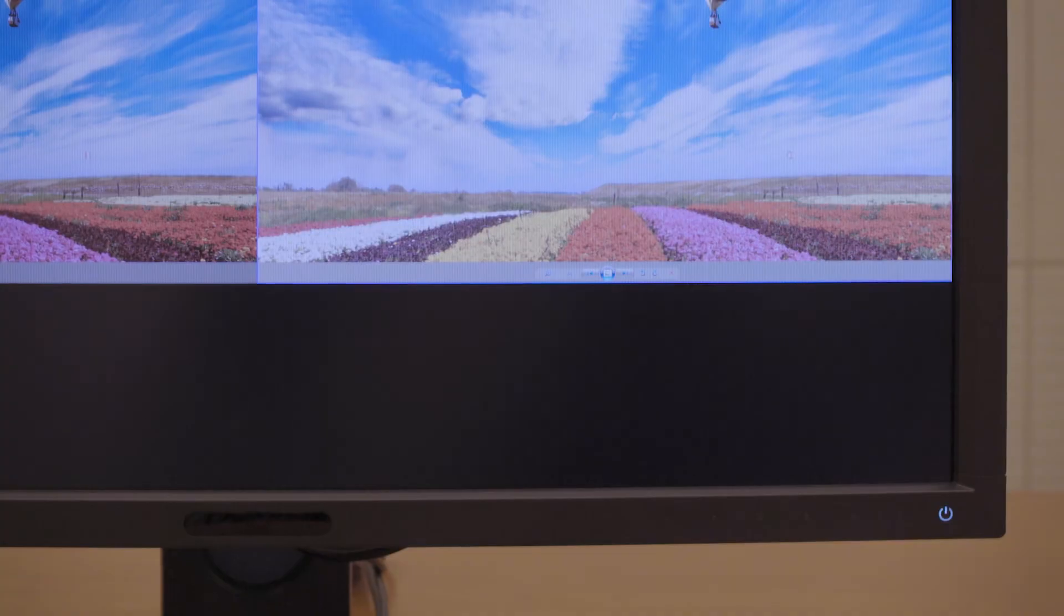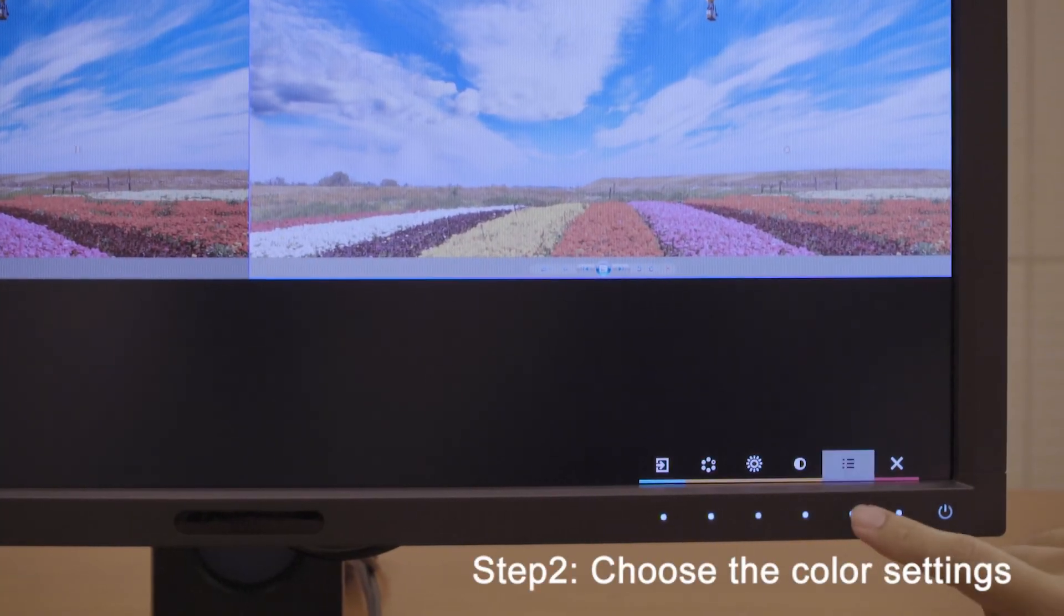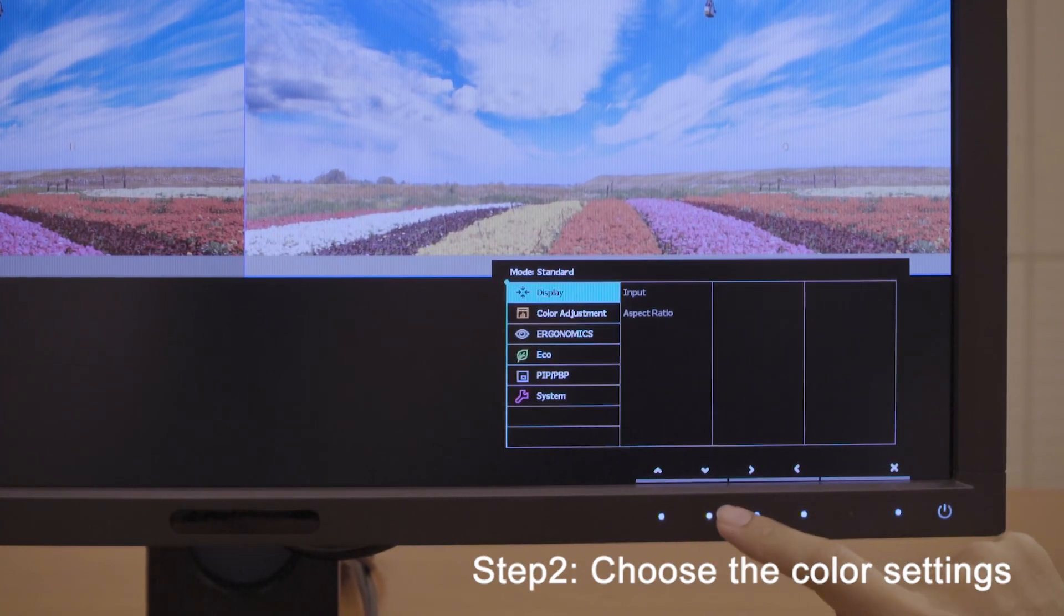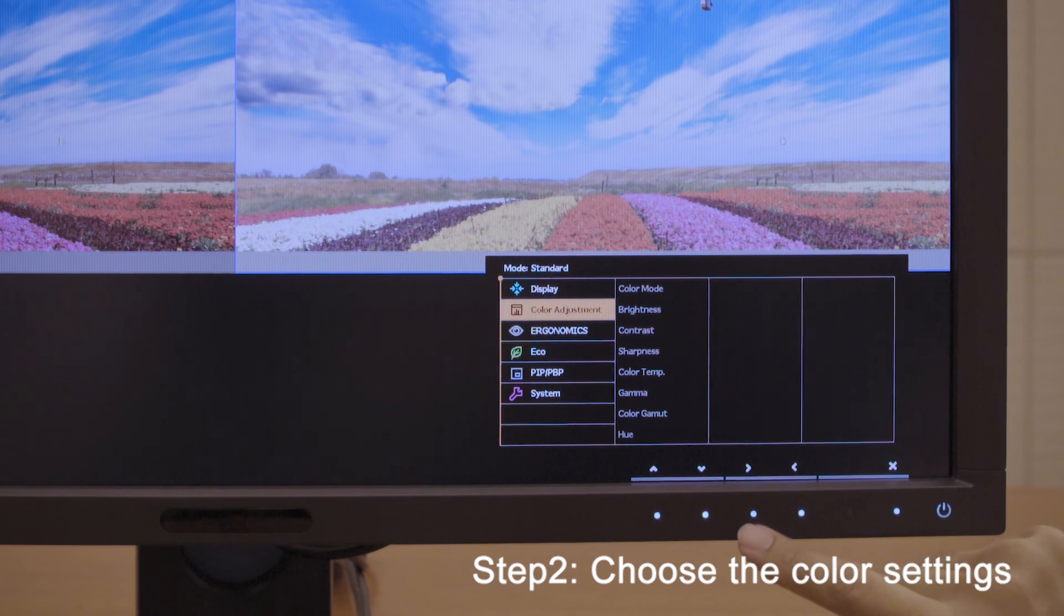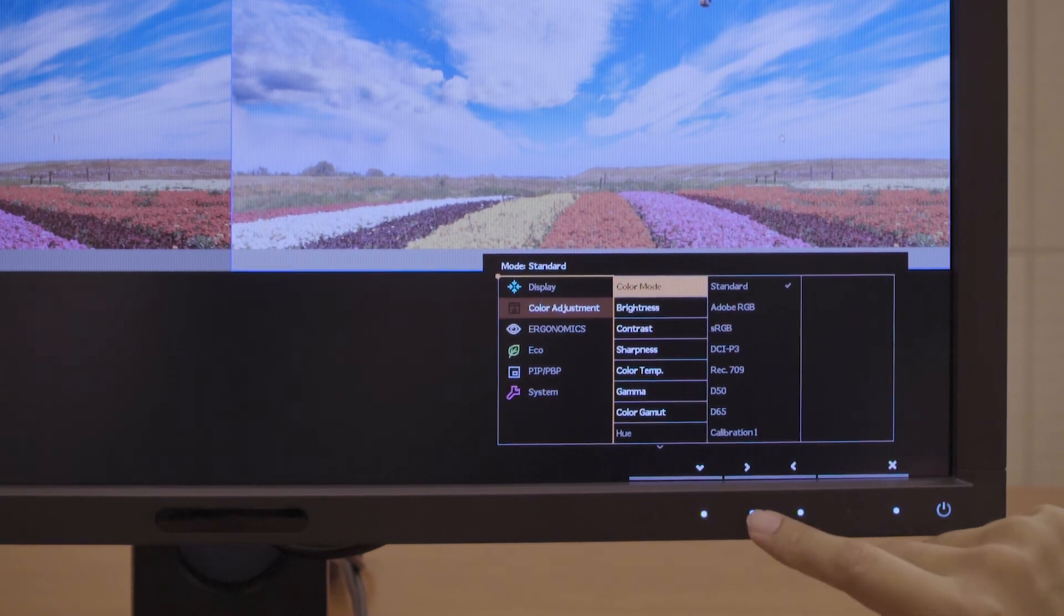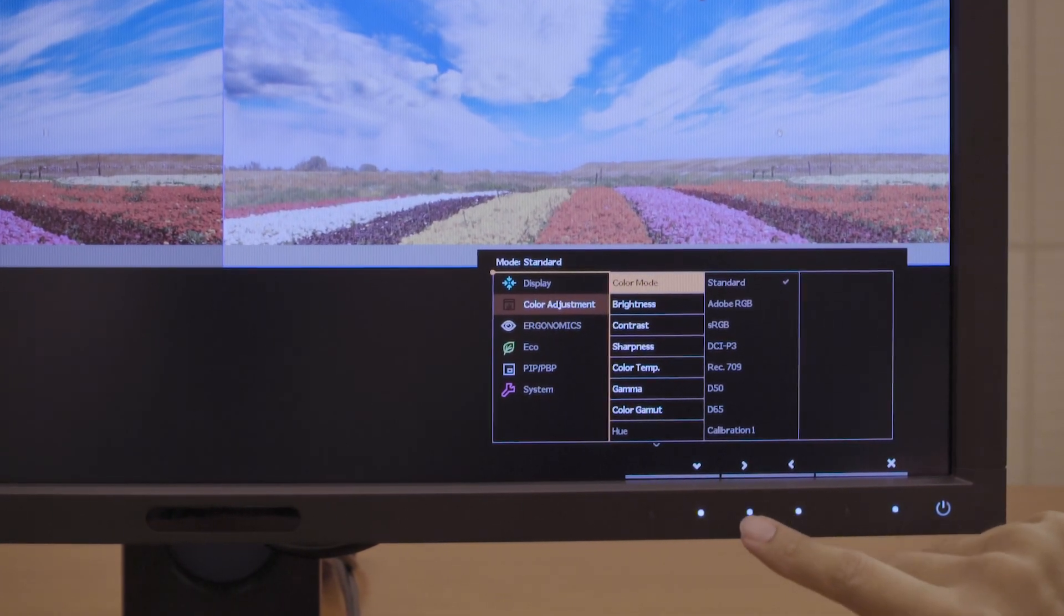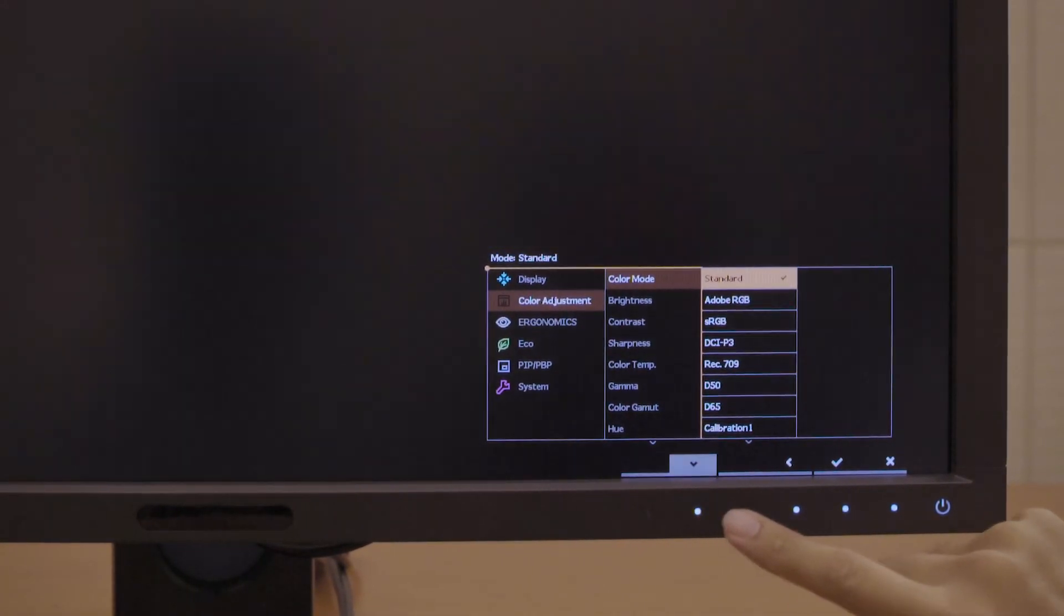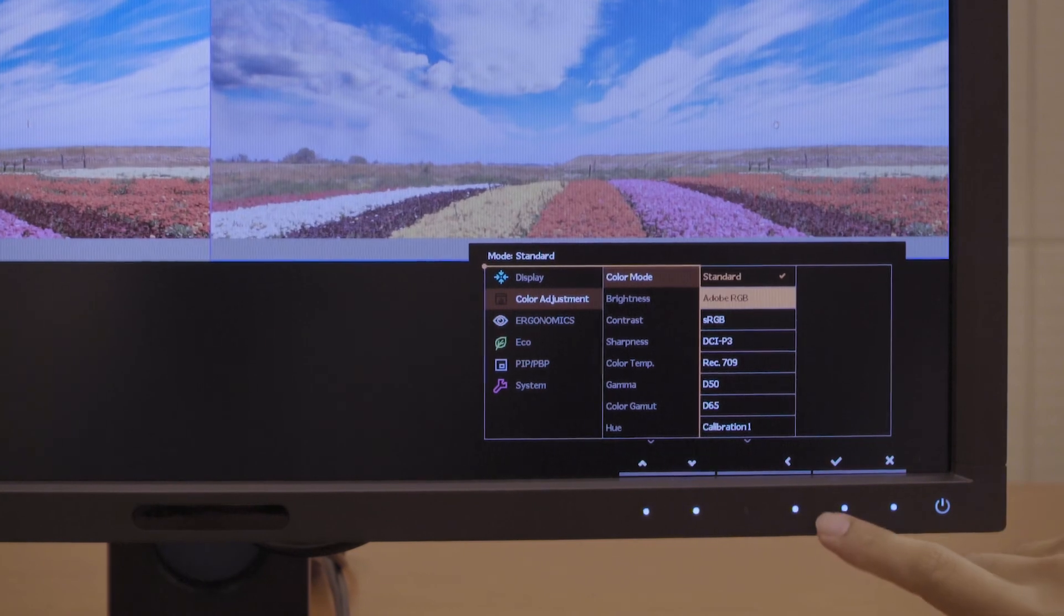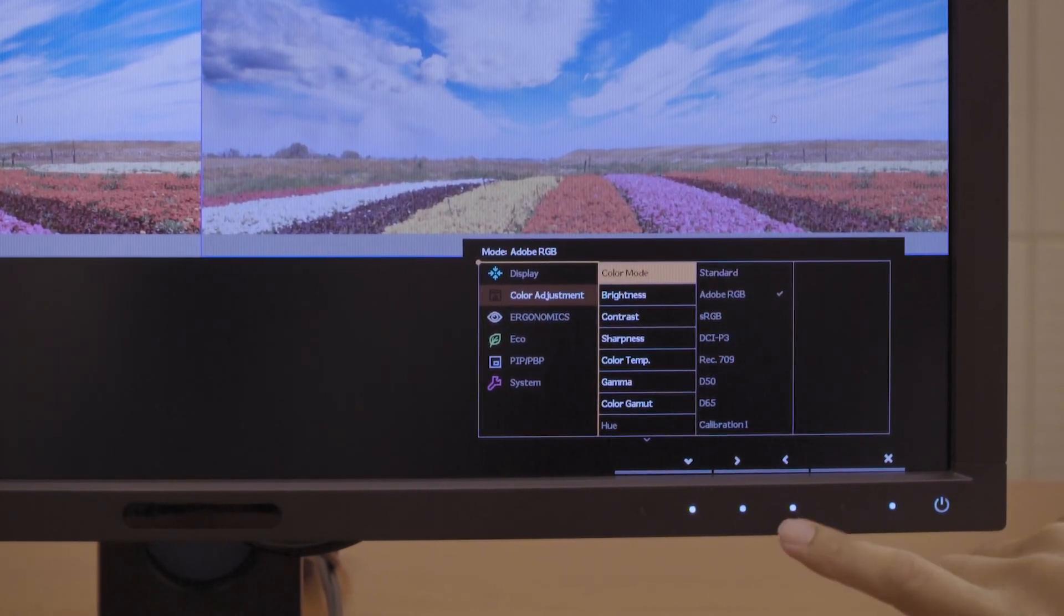Step 2. You can choose the color settings, color space, temperature, or brightness of your main window in main menu's color adjustment. In this case, we are using Adobe RGB.